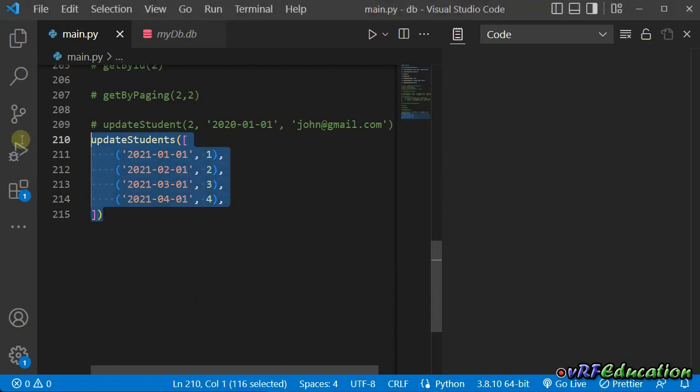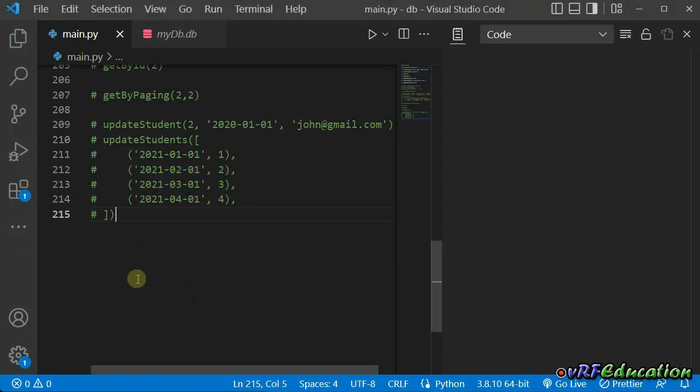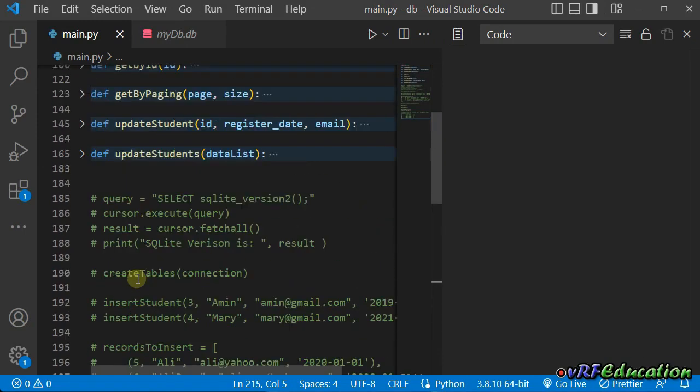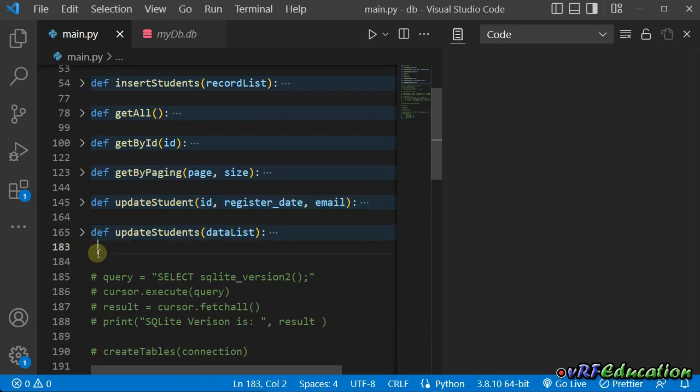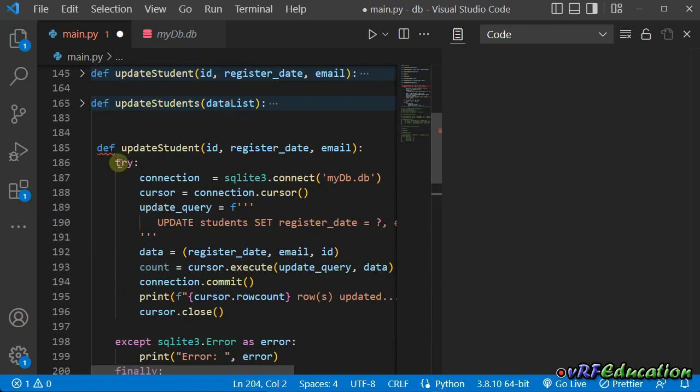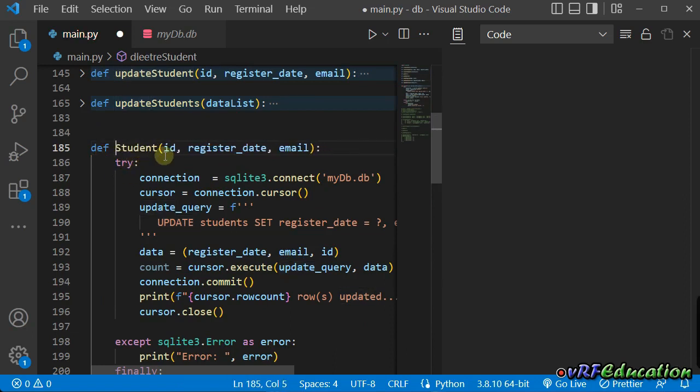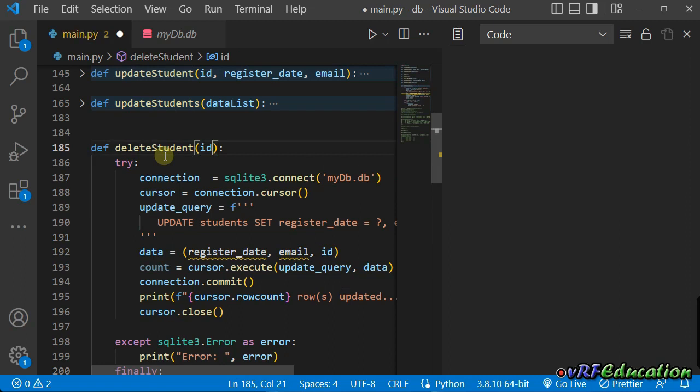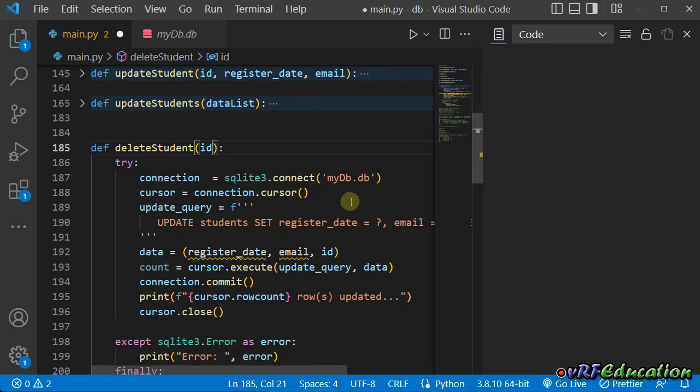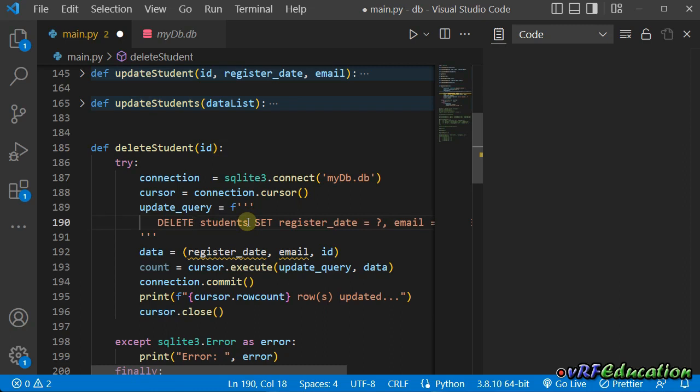I'm going to comment this updated students. We don't need it anymore for this session. And I'm going to copy this method and create another method. This time it's delete student. And I'm going to pass just id of a student and then tell the SQLite database to delete this student from the student table. So here we're going to connect to mydb, get the cursor and provide SQL statement. It's something like this: DELETE FROM students.